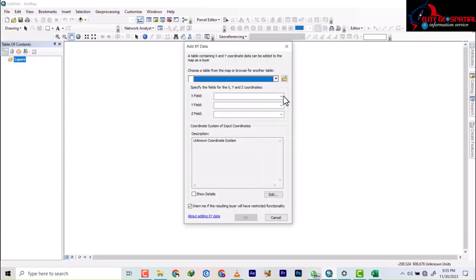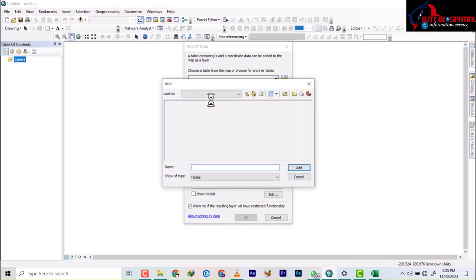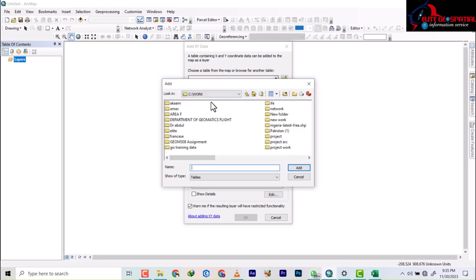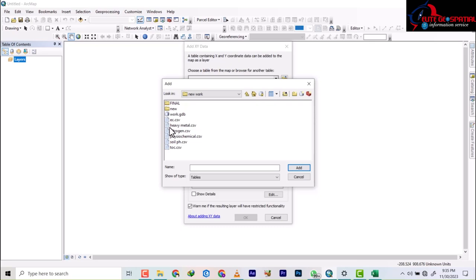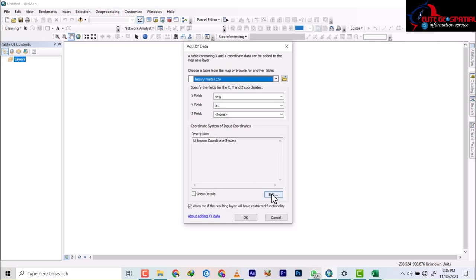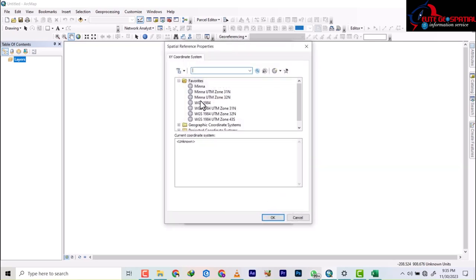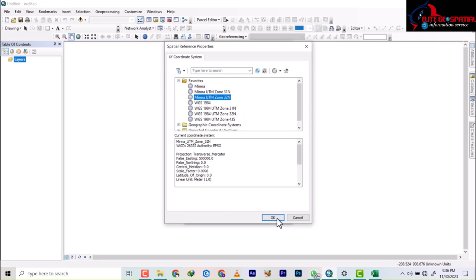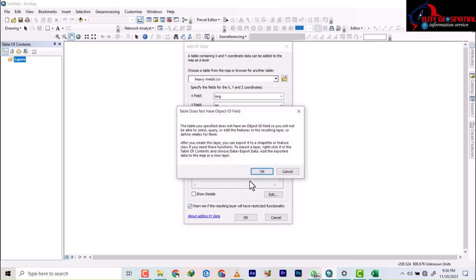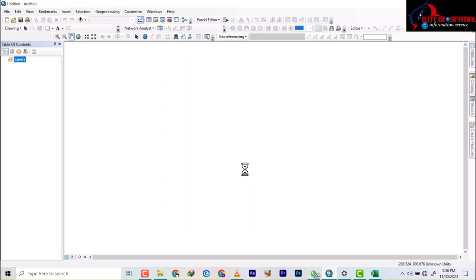From the XY data dialog you will select this folder here to go to the field containing the work. So this work is in New Work folder, so we have the heavy metals data. You click on the heavy metals and then we add it. We have Long which is our X and Lat which is our Y. Now we change to Zone 32 because this work is in Port Harcourt and Port Harcourt is in minas Zone 32 of Nigeria.